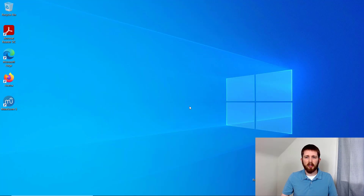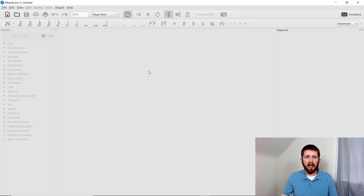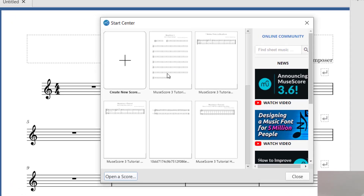Once you have it installed on your computer, you will open it up. The first thing you will notice is it's going to bring you to a start center. The options you have are to create a new score, or if you have other scores that you created, you can click on those. You can also search the online community — that search bar is a great place to find music you're looking for, whether it's Beethoven or a popular contemporary piece. You'll find many free and paid sheet music there.